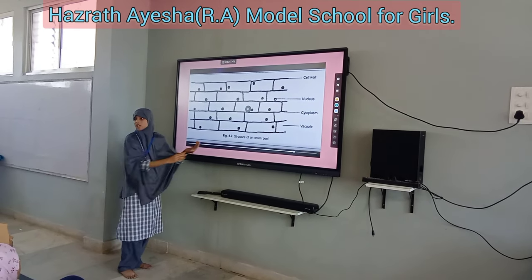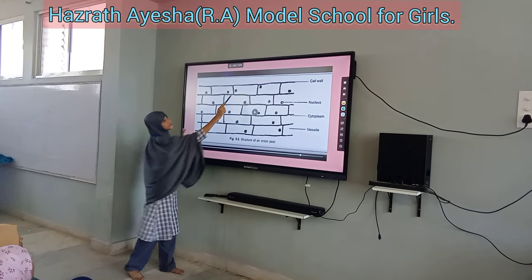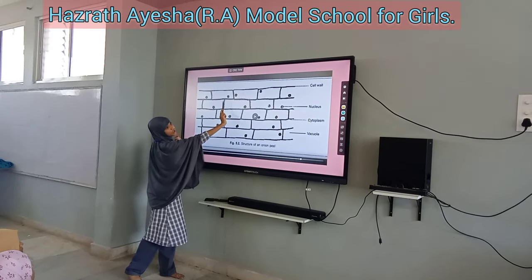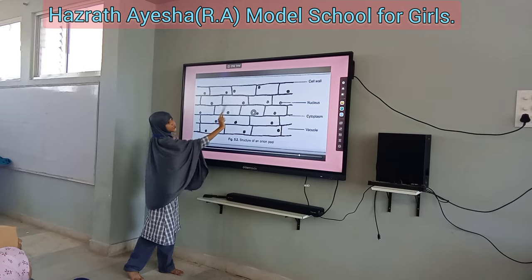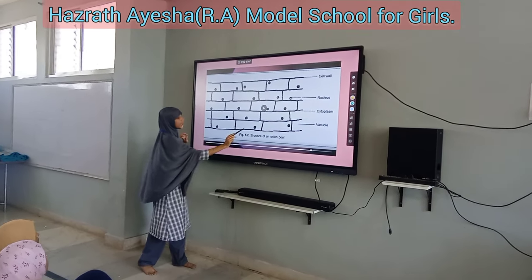So this is the structure of the onion cell. This is the cell wall, this is the nucleus, and this is the cytoplasm.